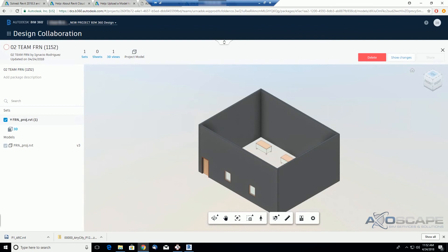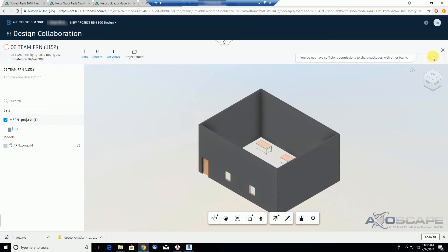Now, notice that I am not able to share this package because I don't have sufficient permissions. So I'm gonna go back to my admin mode, and we're gonna see that when we assigned this user to this team.